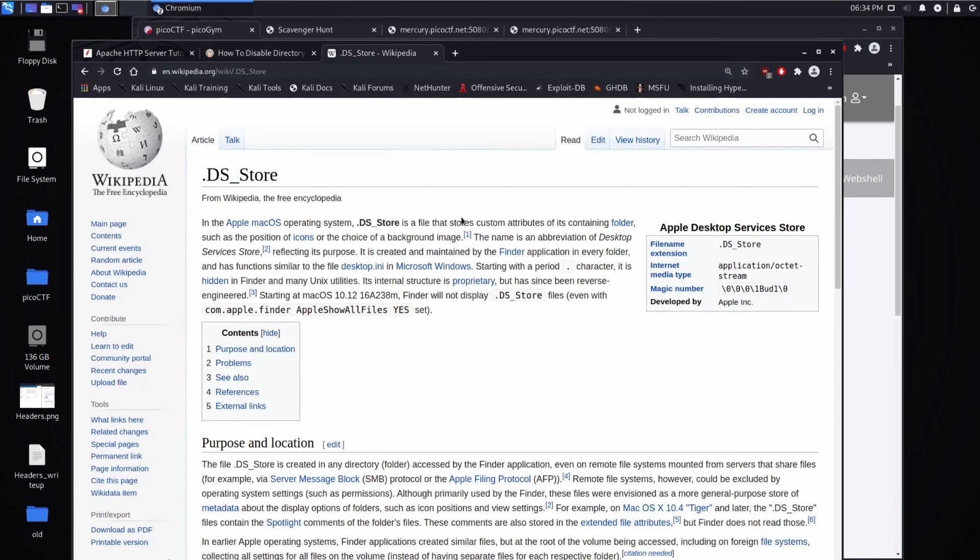and it just says it stores the custom attributes of its containing folder, such as the position of icons. Yeah, so it's metadata about the file.